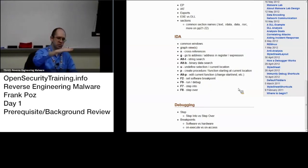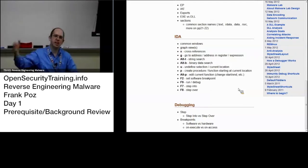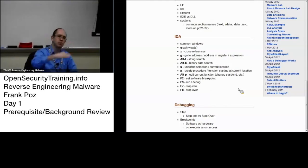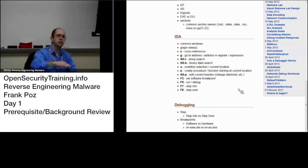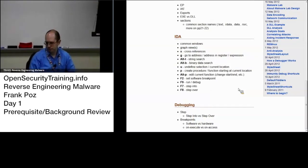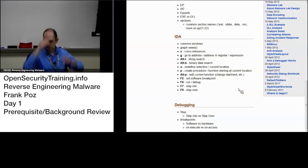If you step over, it will execute everything in that function and everything that it calls and bring you to and break on the next instruction after the call. That is good to know. Great point.